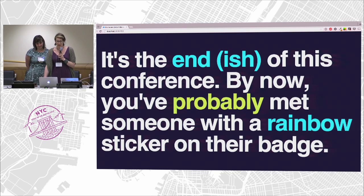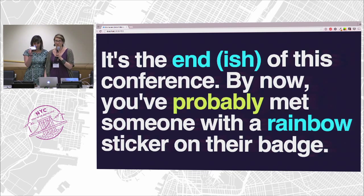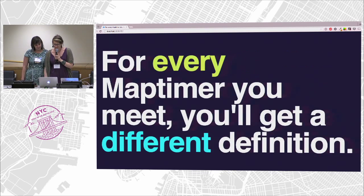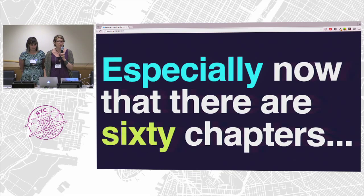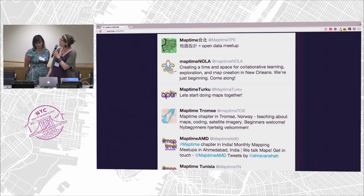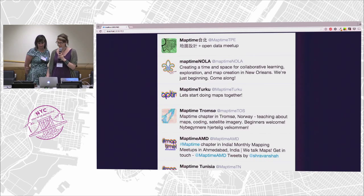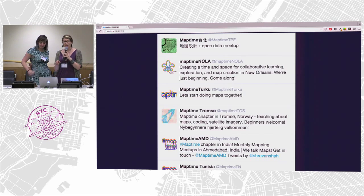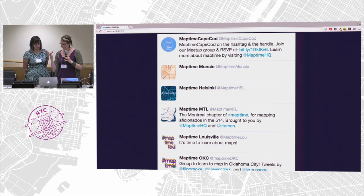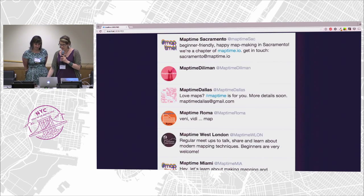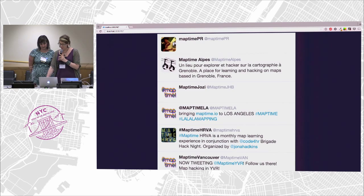It's the end-ish of this conference, and by now you've probably met someone with a rainbow sticker on their badge. If you don't have one, come see us and we'll give you one. For every MapTimer you meet, you'll get a different definition, especially now that there are 60 chapters around the world. My favorite thing is that each one of them is completely different. I love MapTime New Orleans — that Florida Lee logo with a rainbow around it. MapTime Helsinki has this beautiful blue map. People have taken the rainbow label and done whatever they want with it. It's completely amazing that we're all unified in the same community and yet we're all so very different. It brings me endless amounts of joy.